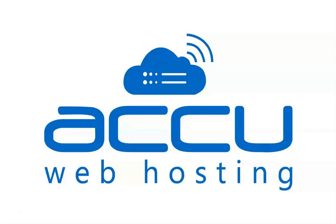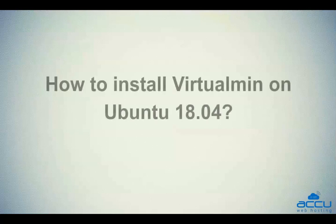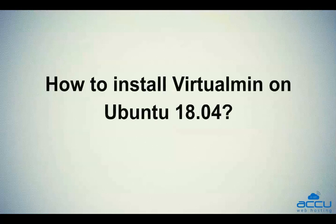Welcome to AccuWeb Hosting video tutorial. Today, we will guide you on how to install Virtualmin on Ubuntu 18.04.